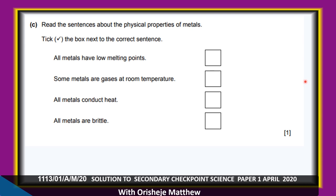Do all metals have low melting points? No. Are some metals gases at room temperature? No. Do all metals conduct heat? Yes. Are all metals brittle? No. So only one statement is correct here.